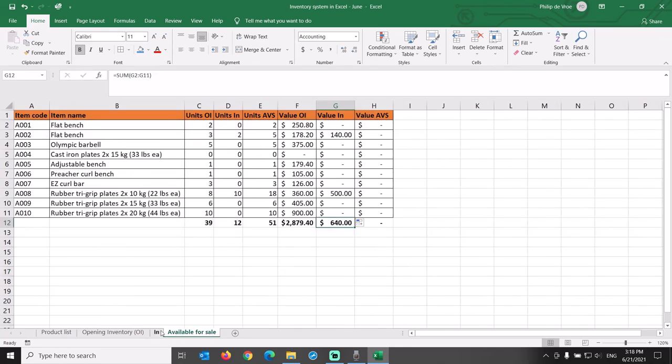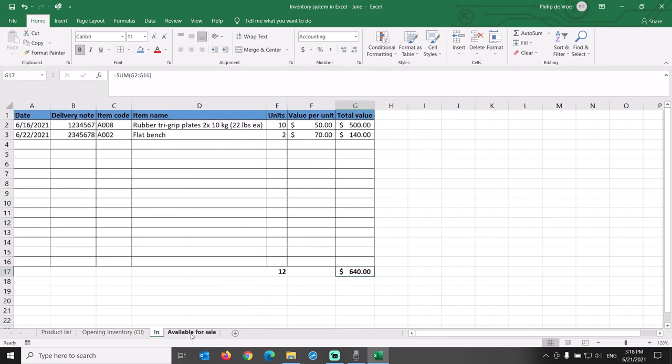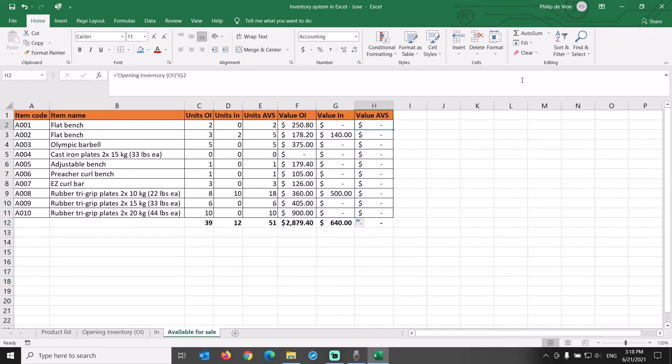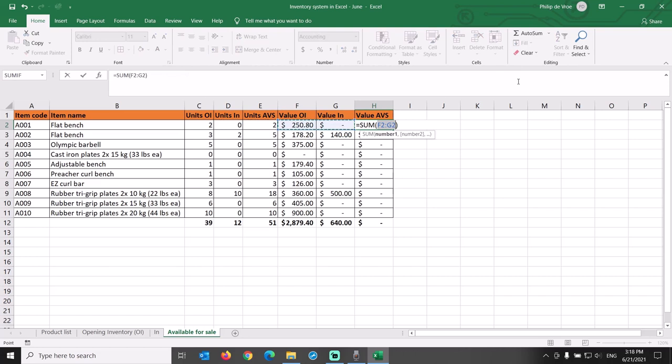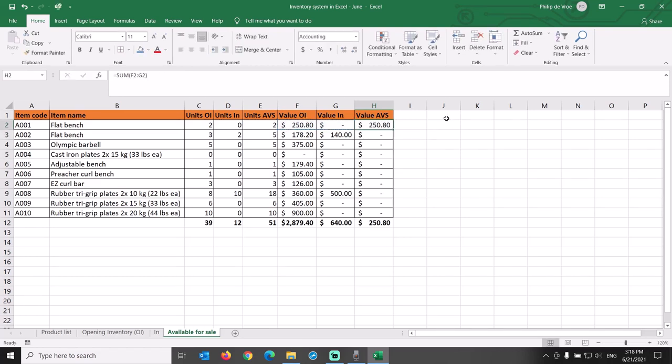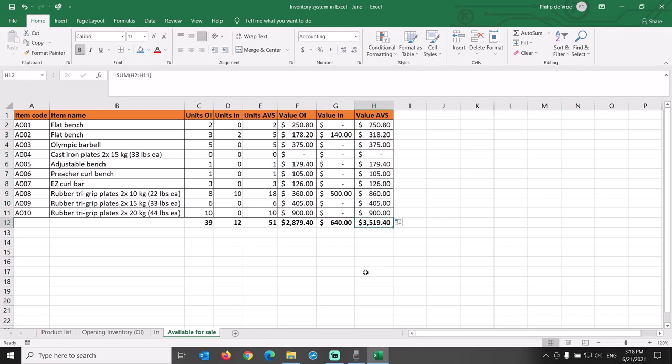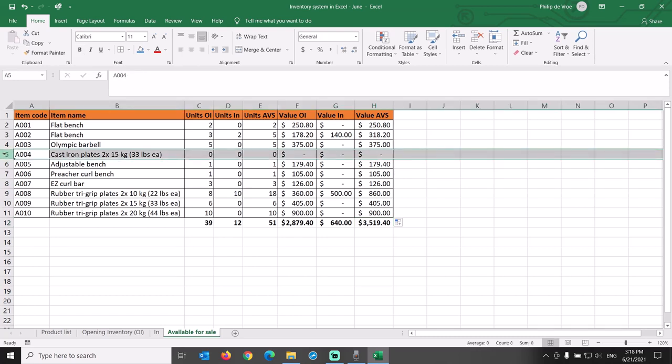The value of Available for Sale inventory is the sum of the opening inventory at the start of the month plus the value of the incoming inventory that was purchased during the month. The only row with zero units and zero value is item code A004, which is an item that in the product list is shown as discontinued.